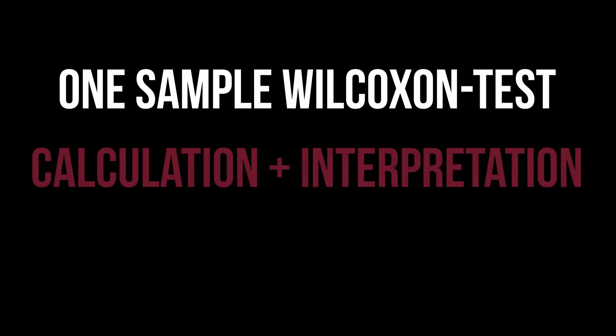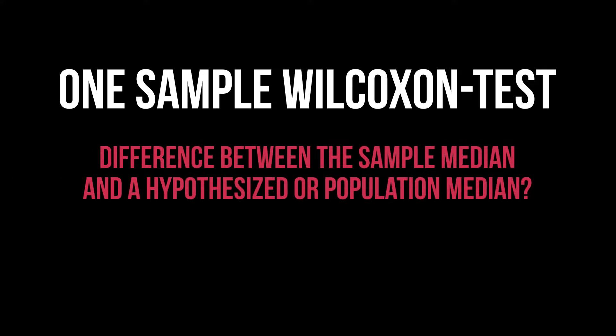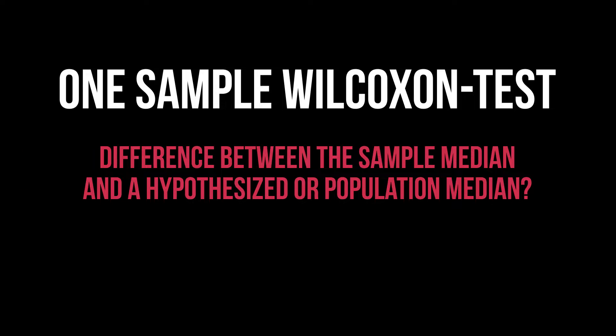This tutorial shows how to conduct the one-sample Wilcoxon signed rank test in SPSS and interpret the results. Its aim is to compare the sample median and a hypothesized or population median for differences.